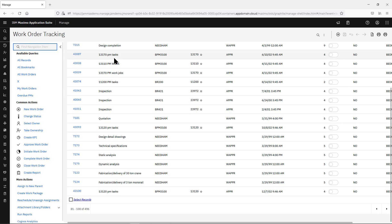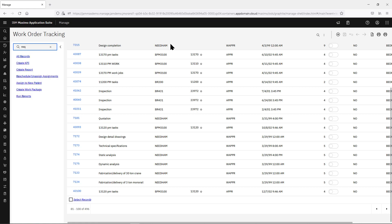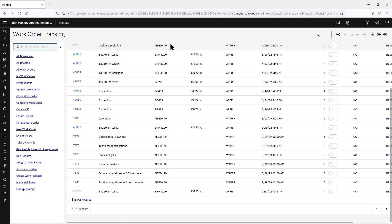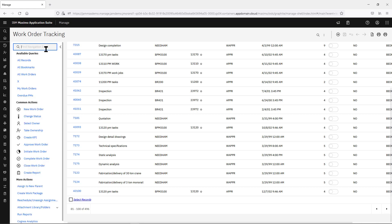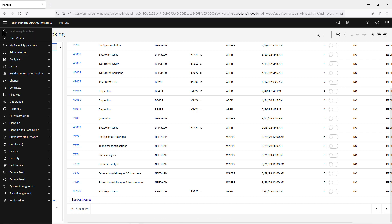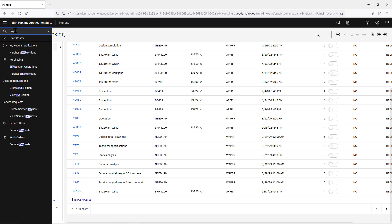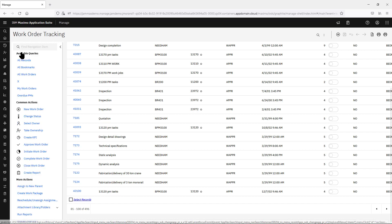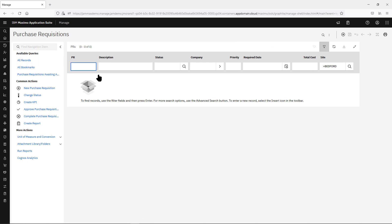Let's look at find navigation — it's going to work a little bit differently inside an application. If I'm inside the application and want to go to purchase requisition, it's not working the same way. Your find navigation item is now within this list of actions and queries. The find navigation item on the module bar will find things like it does today in 7.6.12 — it looks for everything you have access to and will find it from that list.